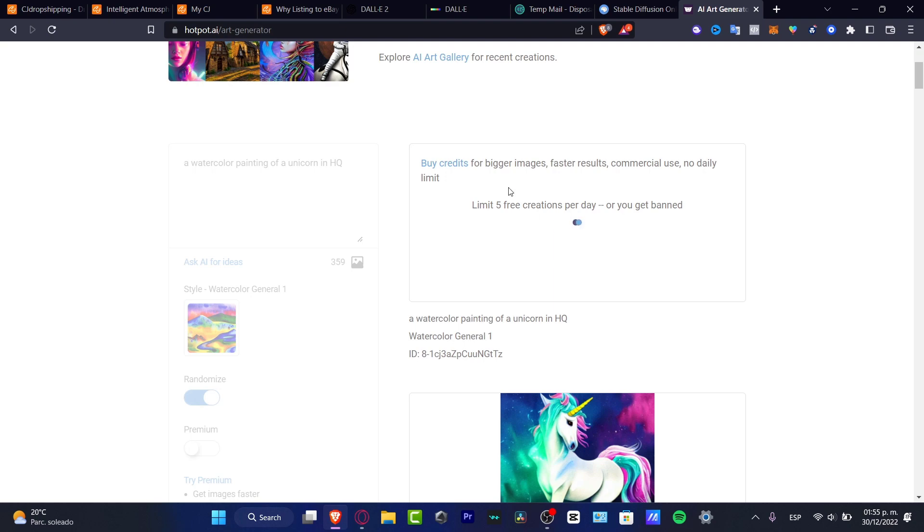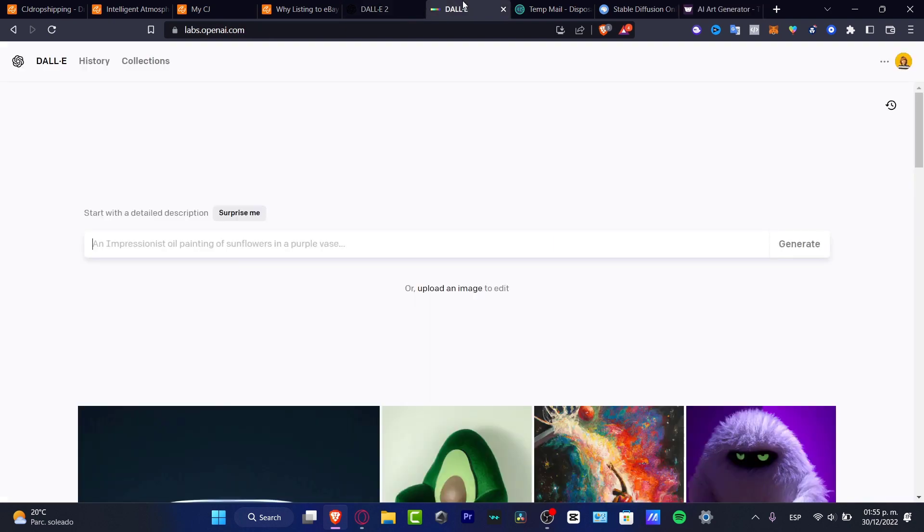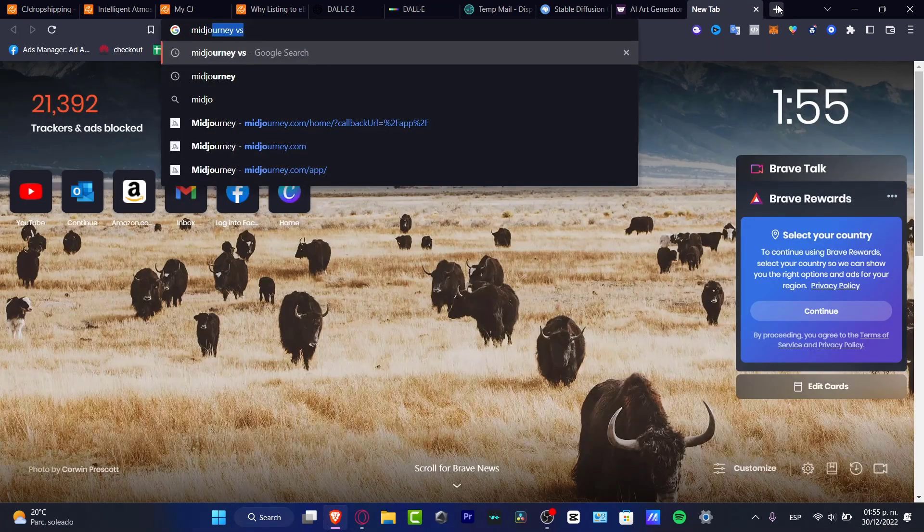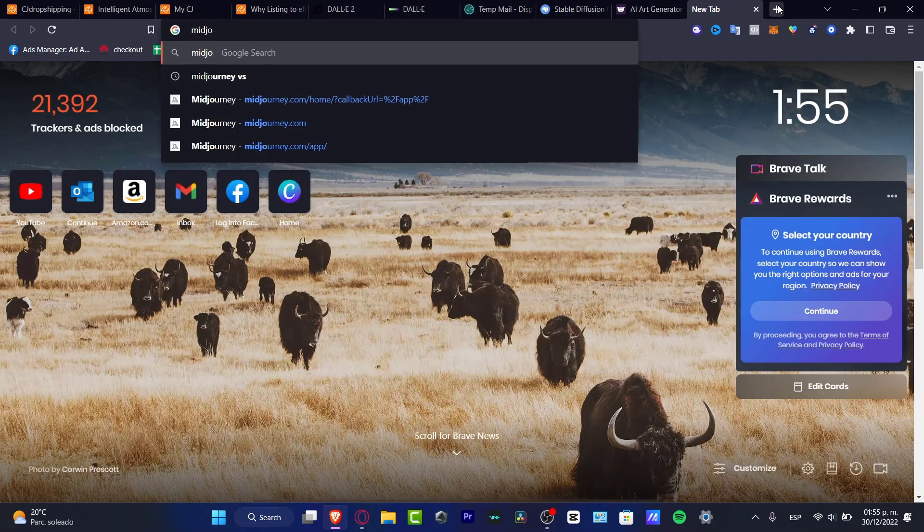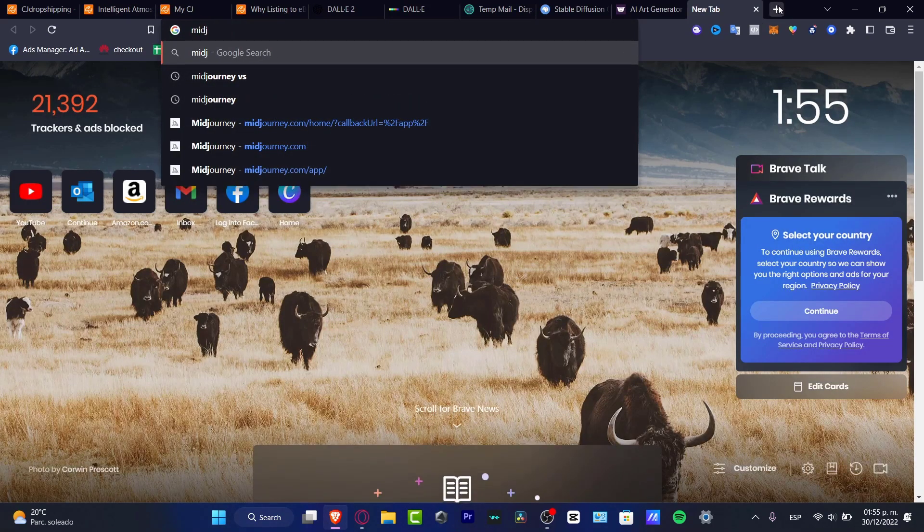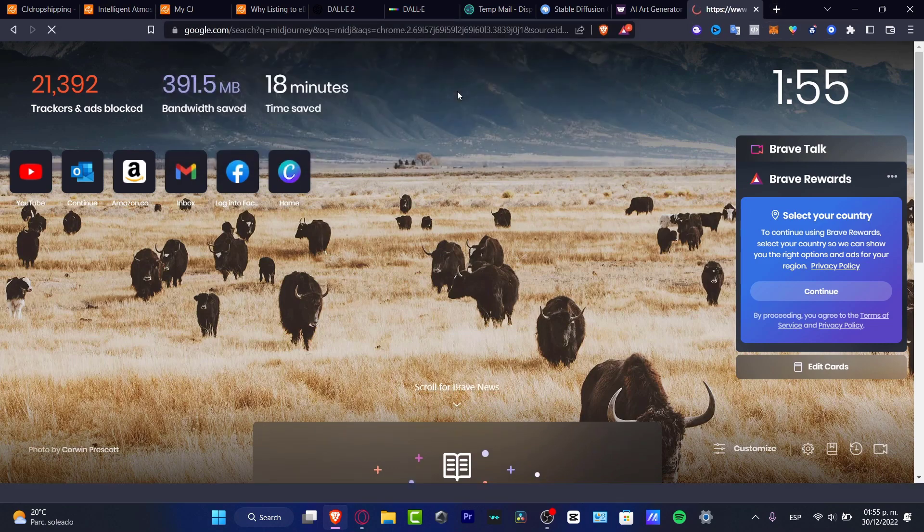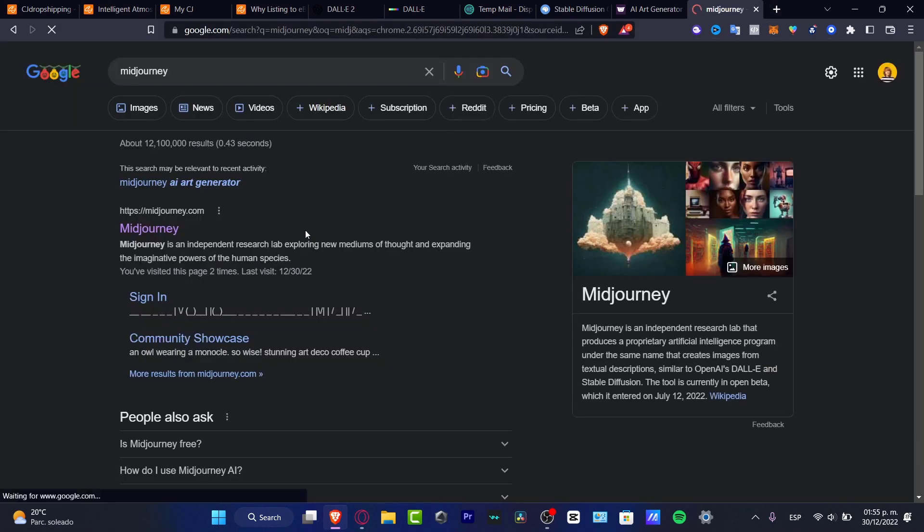I'm going to select here DALL-E number two, or even you can do backwards. There's another application called Midjourney. Now, Midjourney actually does really great stuff.